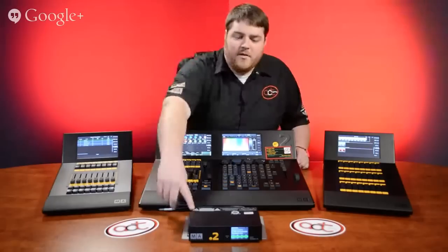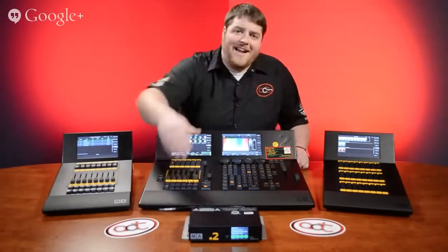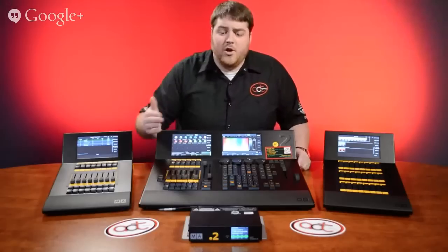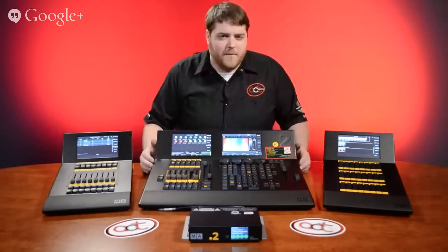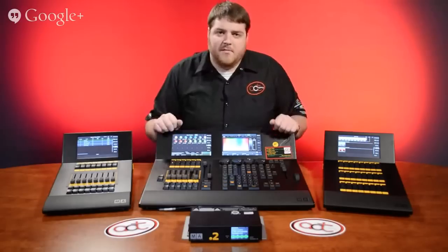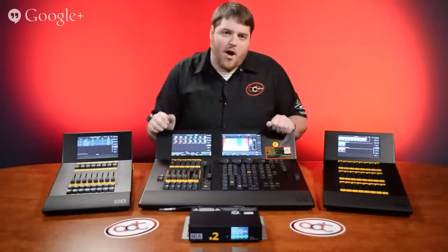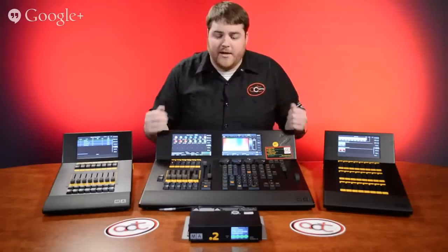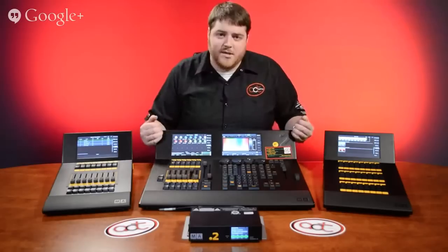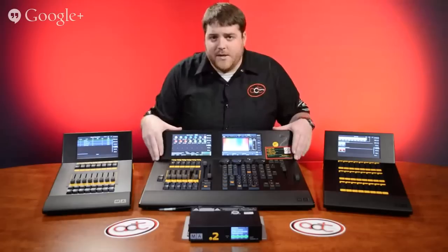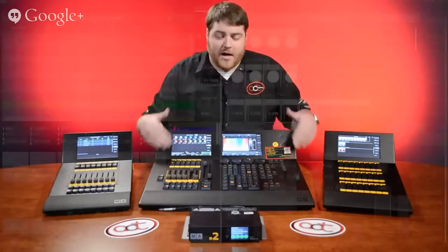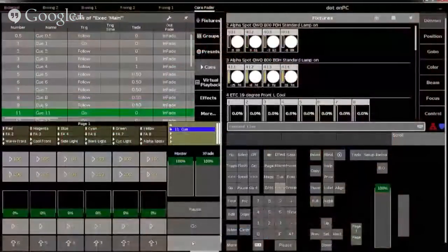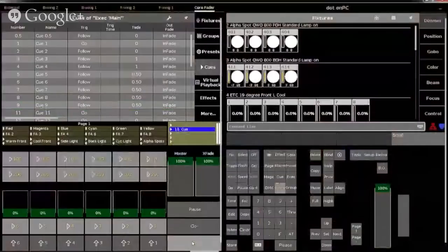Down here is the dot2 four port node, which adds an additional four DMX ports into the system and you can also use that with dot2 on PC. Speaking of on PC — MA policy is free software. All of their products come with free software, which is great, especially in the dot2 system because you can download what's called dot2 on PC. Dot2 on PC is the offline editor for the dot2 console. Being offline, you can program, update cues, and do a lot of fixes without actually having to be in front of your rig.